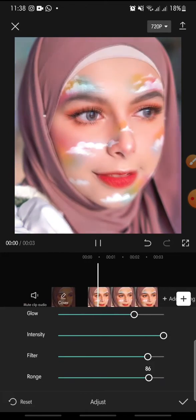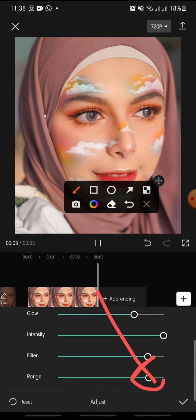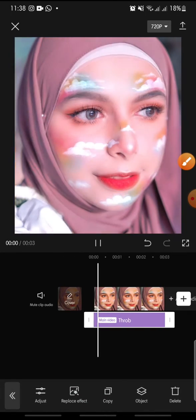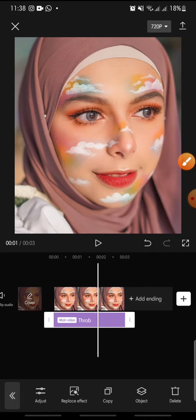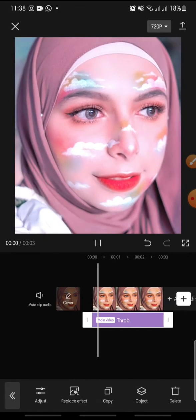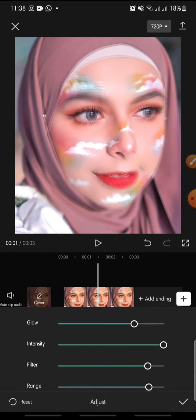Click on the check icon at the bottom and you're done. That's how to add a trap effect on CapCut. I hope you found this video helpful — if you enjoyed the content, please like, comment, and subscribe. Bye!